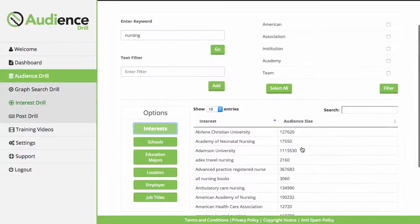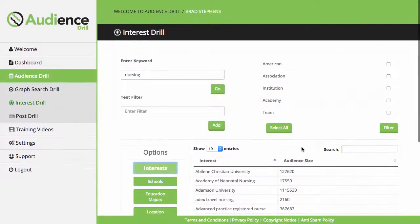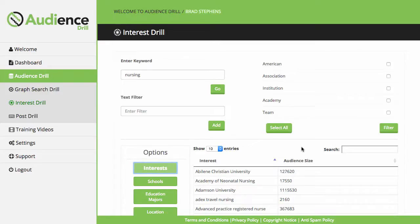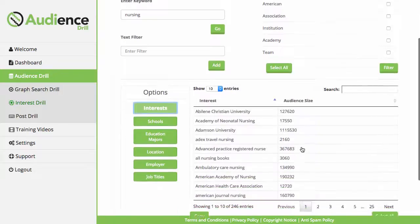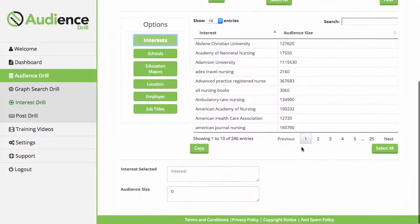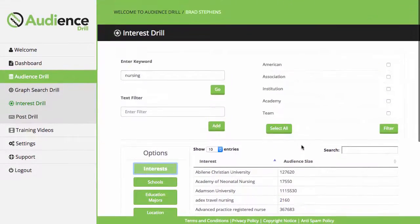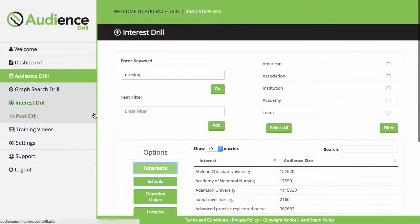When you run your ads to really passionate audiences, you get a lower ad cost, you get a higher click-through rate, and you also get more sales because of the high conversions. What you're showing these people is something they're very interested in because they're passionate about it. That's the power behind the Interest Droll.